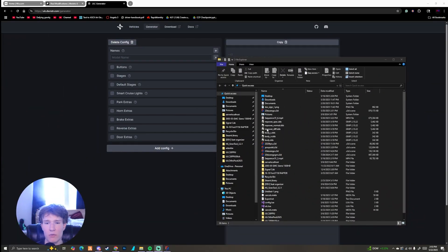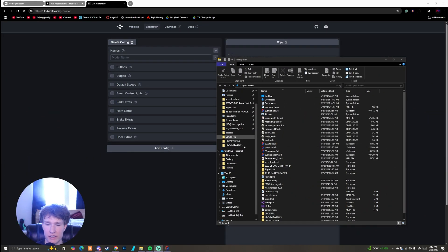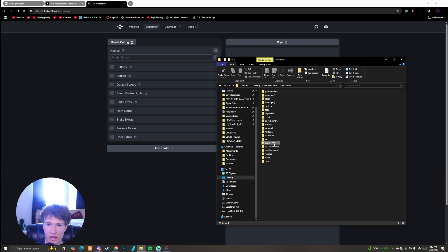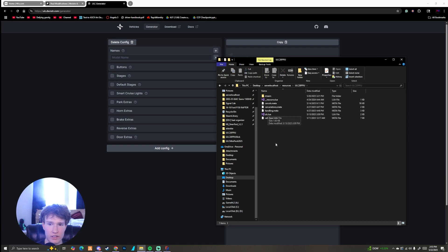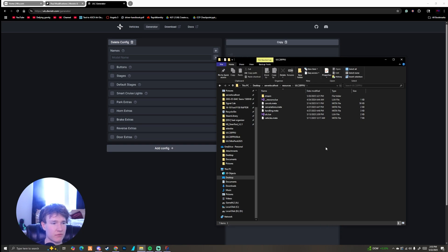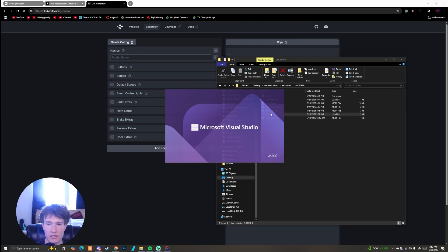If you haven't watched the ULC setup tutorial, I recommend watching that first. You're going to have your car folder and a ULC.lua file. To create it, just right-click, click New, select Text Document, and rename it to ULC.lua — it's really that simple.